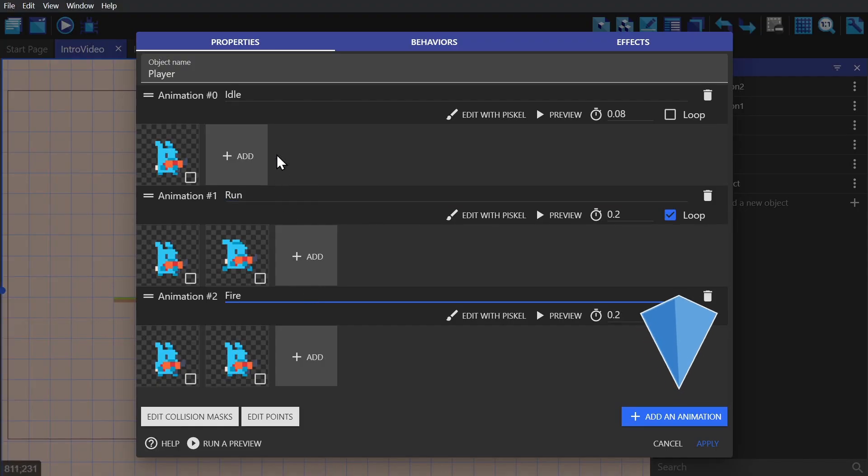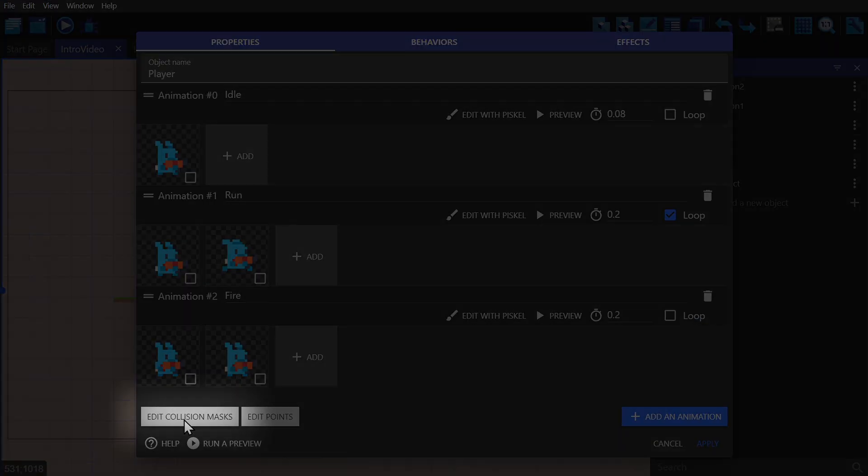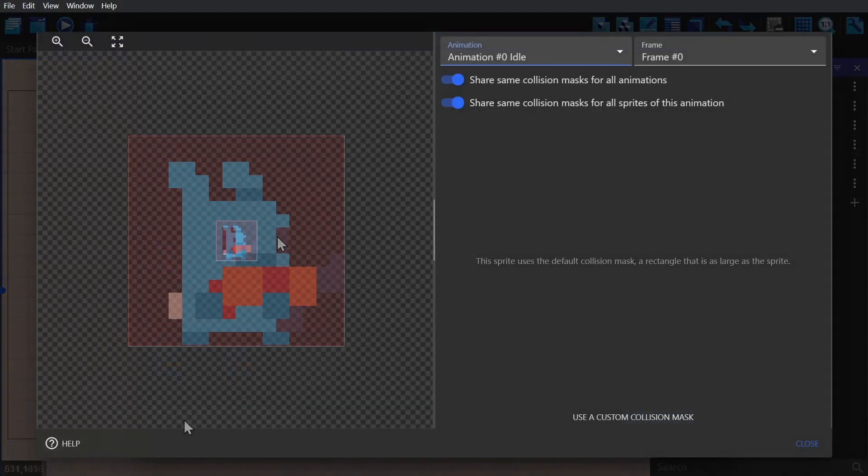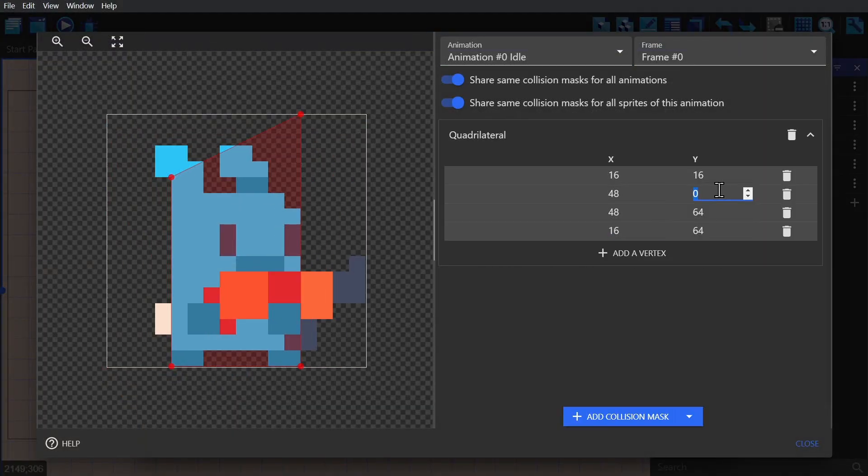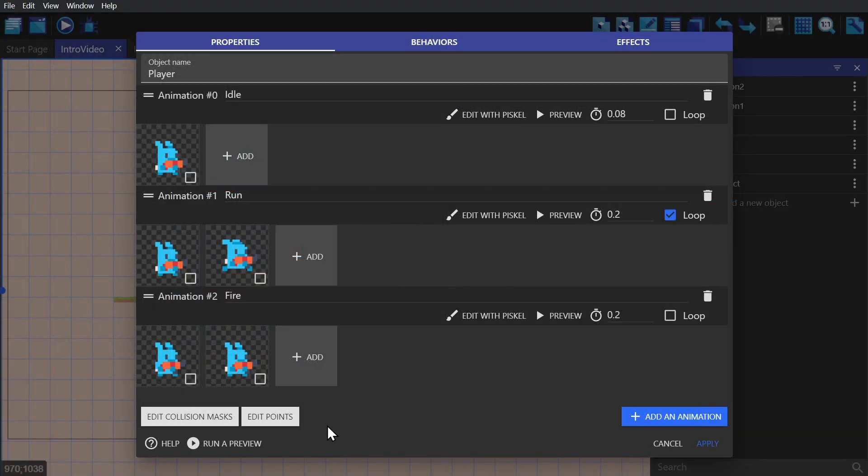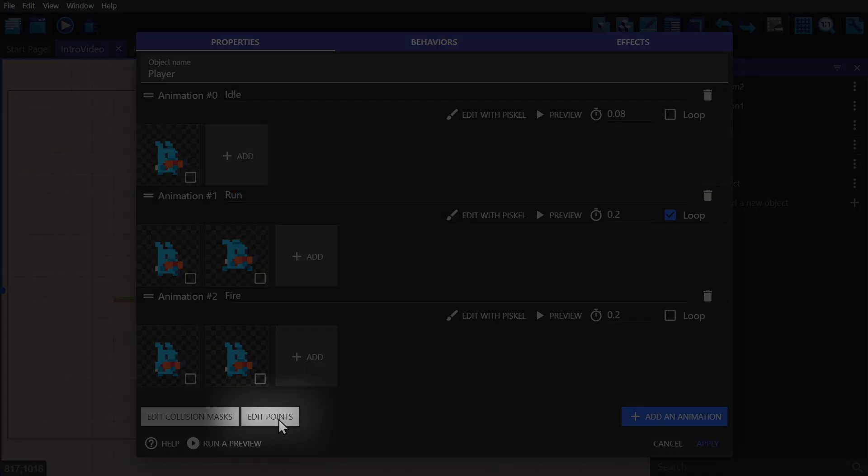To add more animations to a sprite, just click Add an Animation. Down here in the bottom left corner, you can edit the sprite's collision mask. You can also edit points that are on the sprite on the bottom left hand side as well.